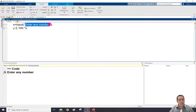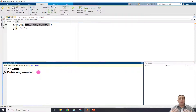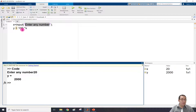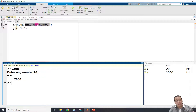The message 'enter any number' is shown on the command window and MATLAB is waiting. I should click on the command window and put a number - for example 20 - and press Enter. So 20 multiplied by 100 gives y equal to 2000. Now we understand that whatever we input will be multiplied by 100.